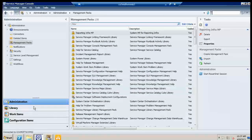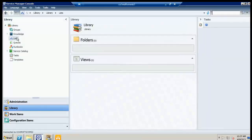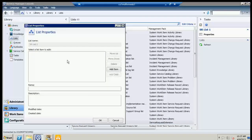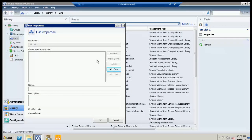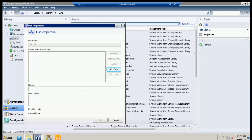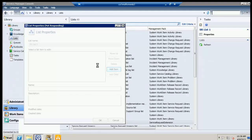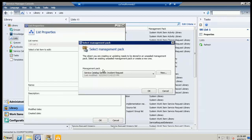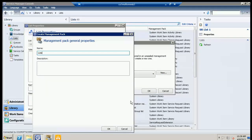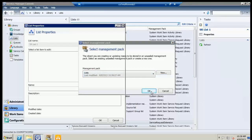I created a list called SRList1. One thing to point out: once the list was created in a sealed management pack, when you try to add items to it, it prompts you to specify an unsealed management pack to save them to. We like to store all lists in one management pack — that way you can easily export and import that management pack as well. We'll create a new management pack just called 'Lists,' then click OK.